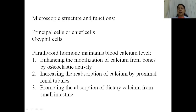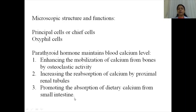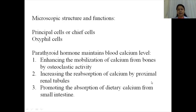The parathyroid hormone maintains blood calcium level by: first, enhancing mobilization of calcium from the bones by osteoclastic activity; second, increasing reabsorption of calcium by proximal convoluted tubules; and third, promoting absorption of dietary calcium from the small intestine. These are the roles of parathyroid hormone by which it maintains blood calcium levels.